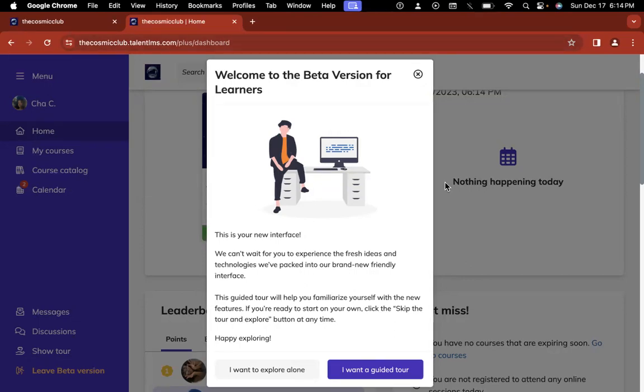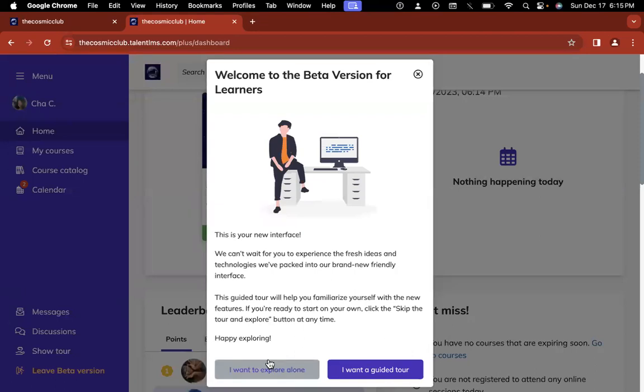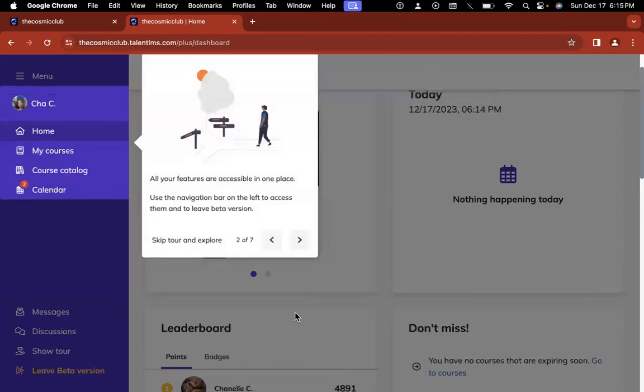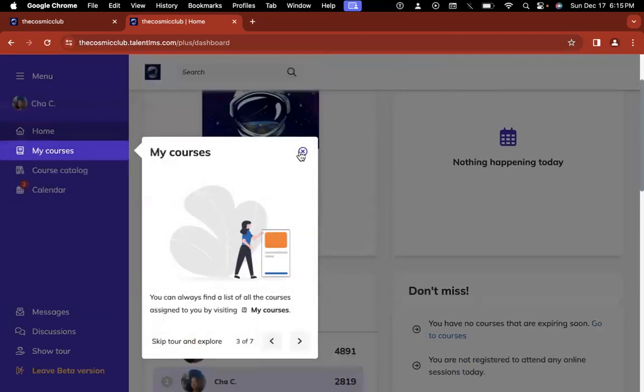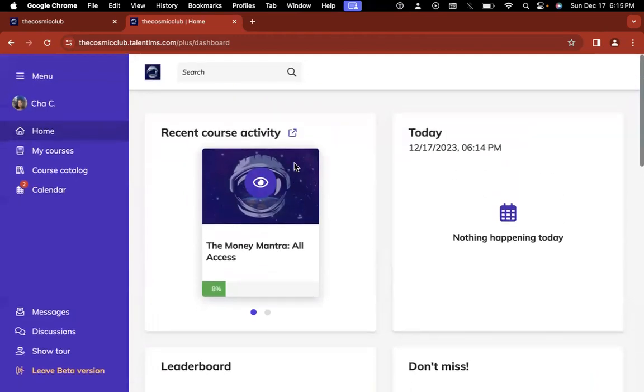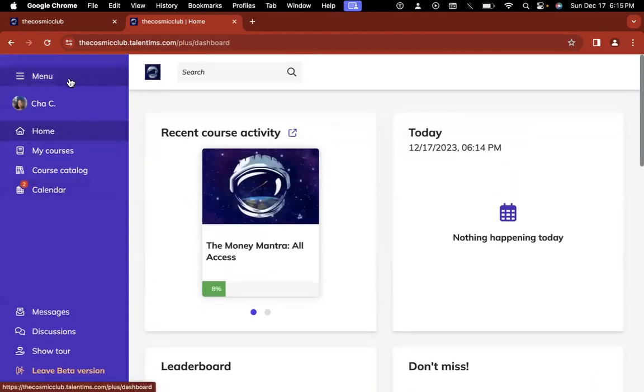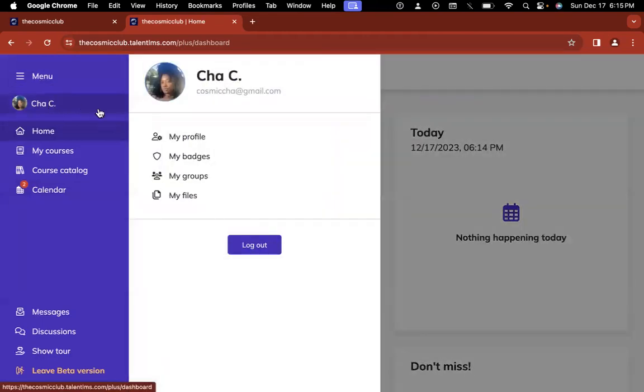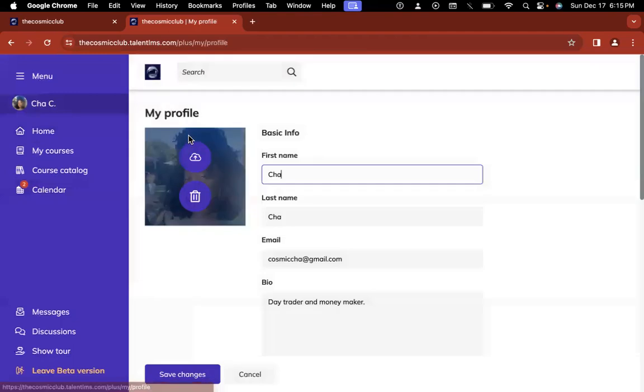So when you first log in, it's going to ask you if you want to have the standard version or the beta version. This is the beta version that we're looking at right now. And this is the first one we're going to review. But I am going to show you guys the original version because you do have the option to switch to that way if that's the way you prefer to look at it. So you can prefer to explore the platform alone or you can take a guided tour. Of course, if I click guided tour, it's going to tell me all of the features, but we're doing this live. So there we go. Once you're actually into the system, this is what you're going to see.